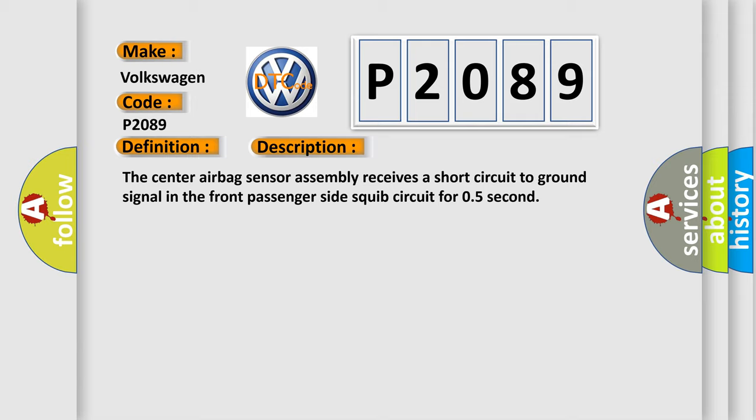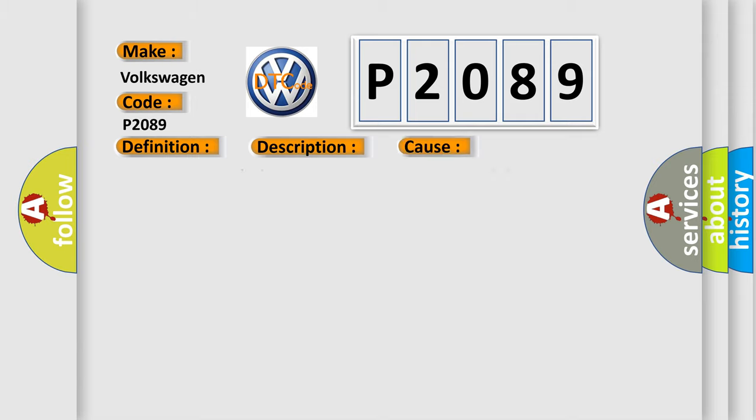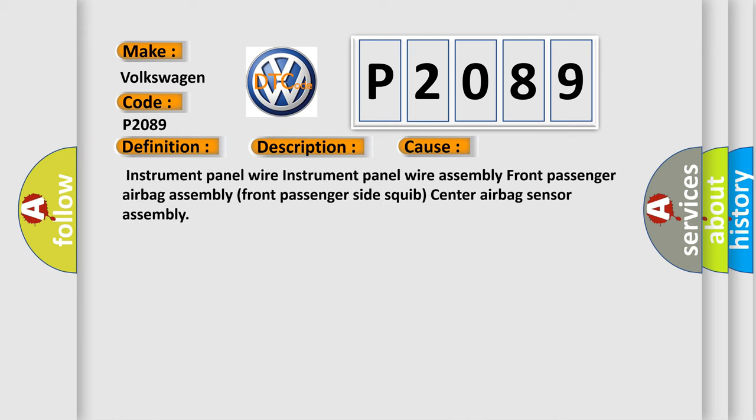This diagnostic error occurs most often in these cases: Instrument panel wire Assembly, Front passenger airbag Assembly, Front passenger side squib, Center airbag Sensor Assembly.